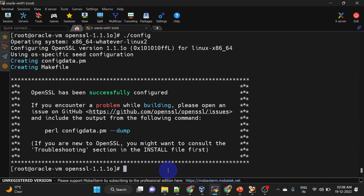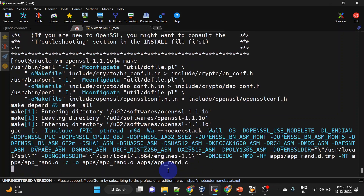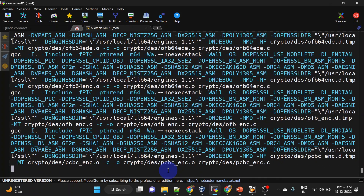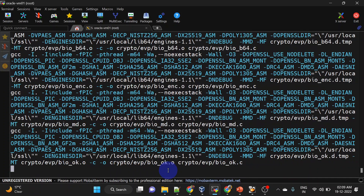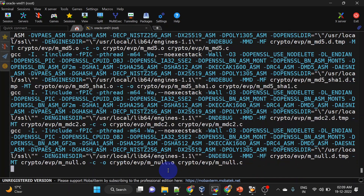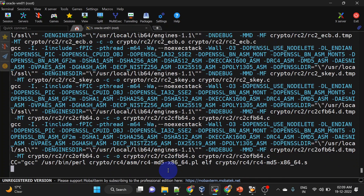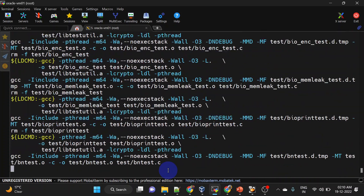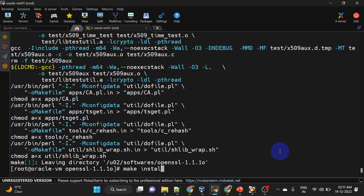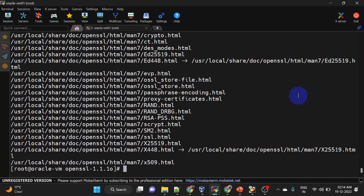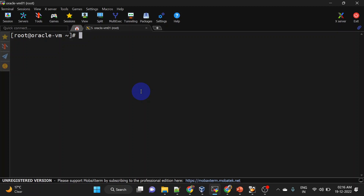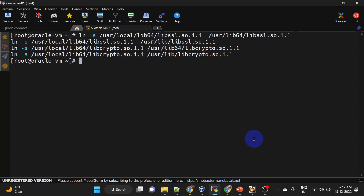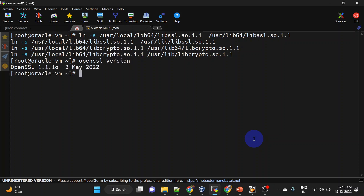This time it was successful. We will run the make command now. Don't worry if you get these types of errors — I will share all the steps in the description. Now we will run make install. This is done. We will have to create some symbolic links. Now we can check the OpenSSL version — you can see OpenSSL 1.1.1 is installed.